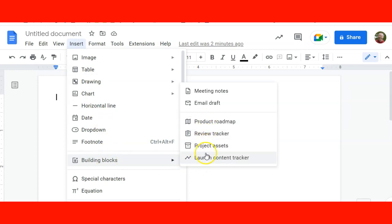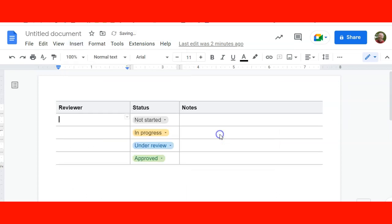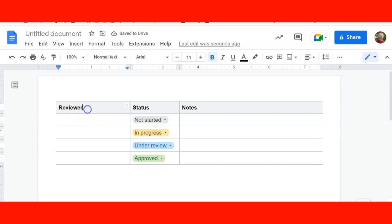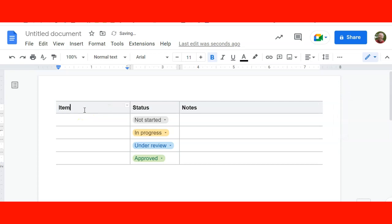Google already has some that are pre-set up. If I were to place a review tracker in there, you'll see that I can type in here what the review is or what the item is. These are entirely customizable and easy to set up.